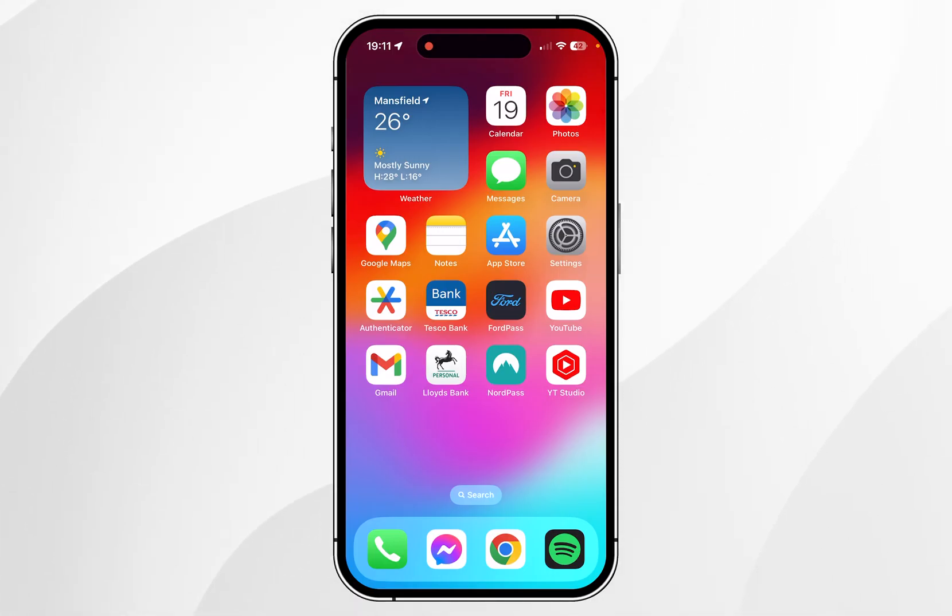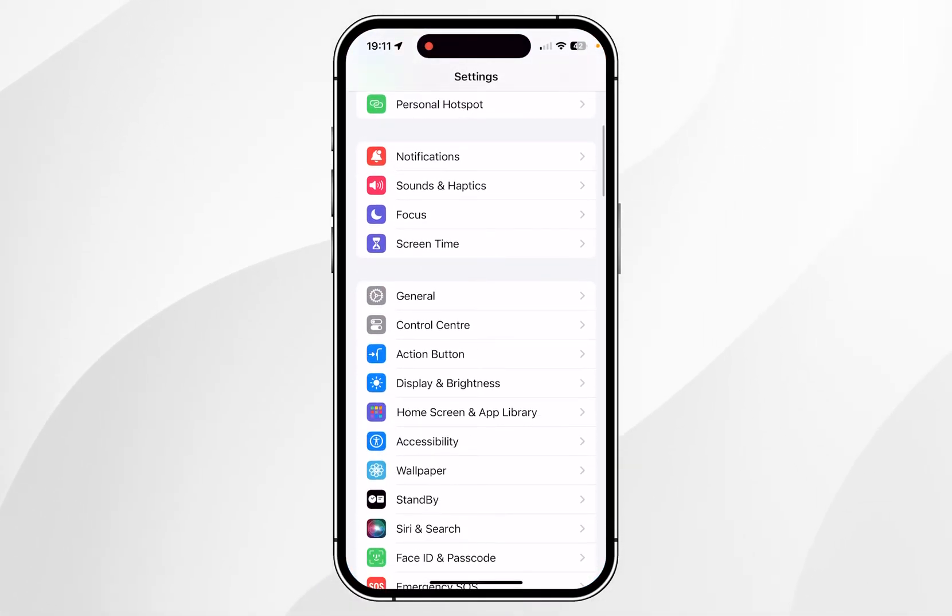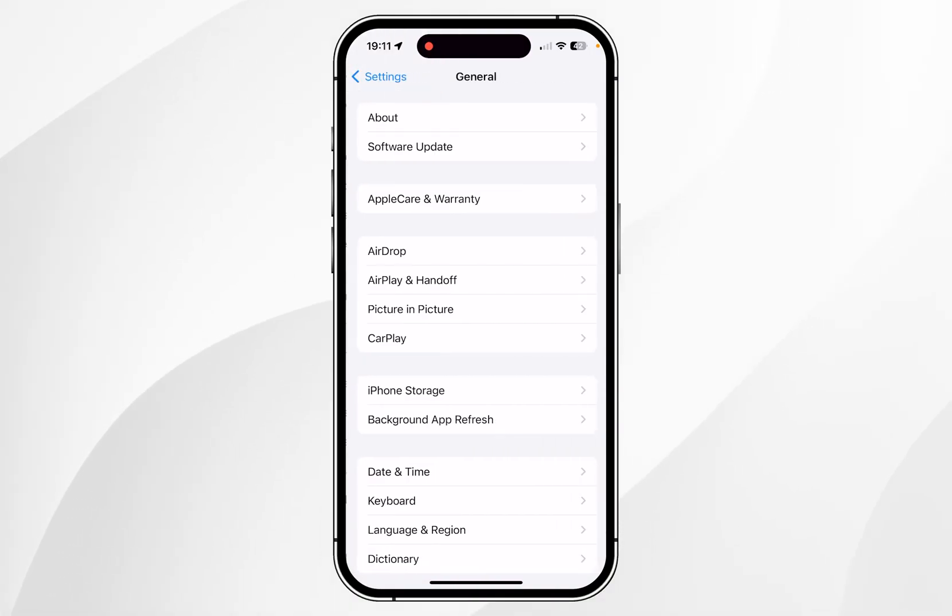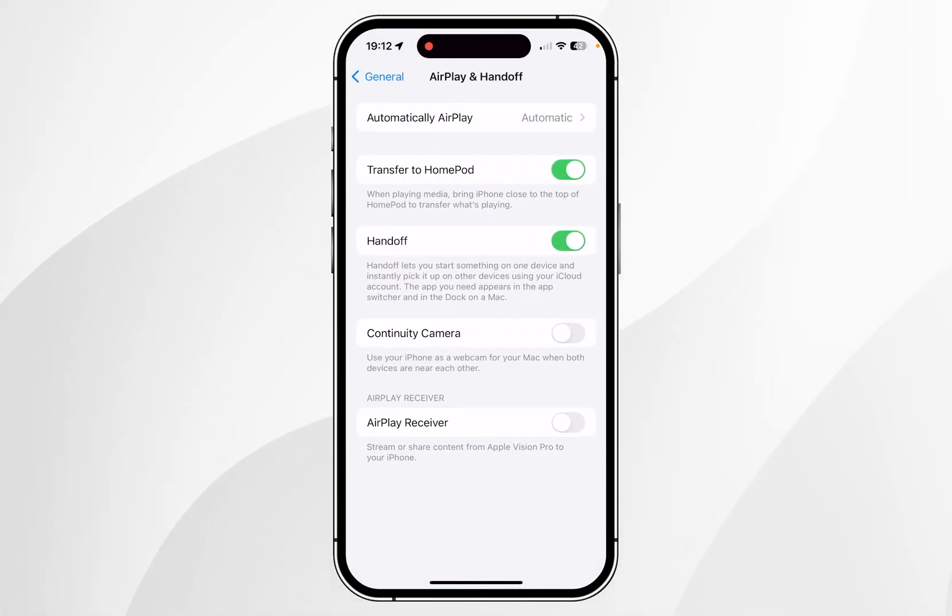To do this, go into the settings application, scroll down and click into the general settings. From here, click into the airplay and handoff settings and make sure that continuity camera has been toggled on.